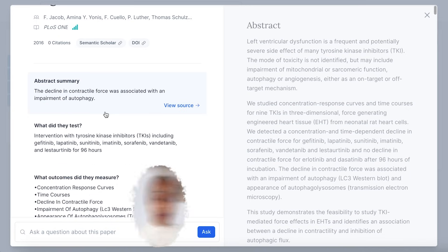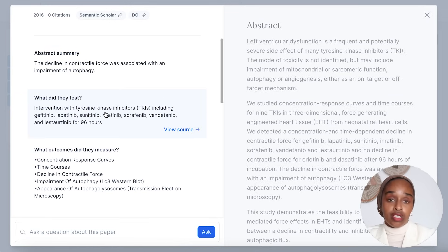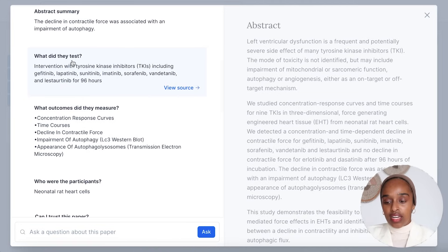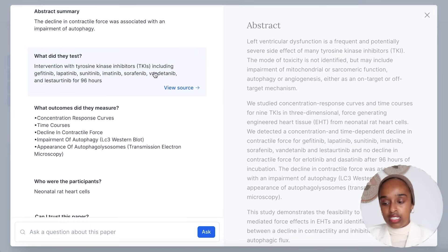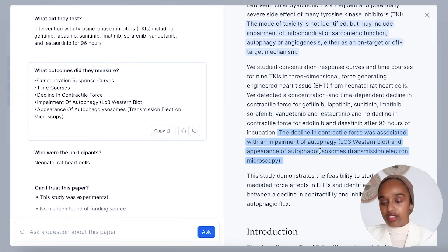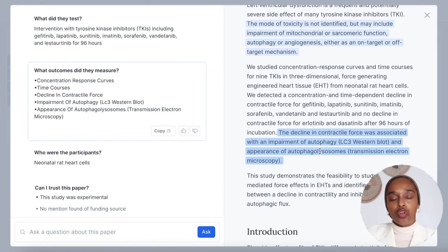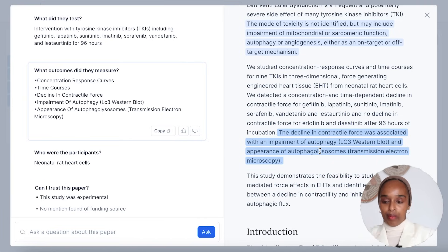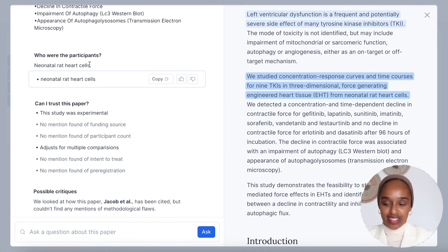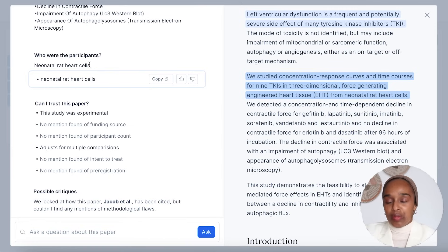When you go into a paper in Elicit, you can see the abstract and the rest of the paper, but on the side there are nice summaries that I think are really useful for someone beginning to read research or wanting a quick skim through. There's an abstract summary, then it says 'what did they test?' — for example, they did an intervention with TKIs including these particular drugs, which is true. 'What outcomes did they measure?' — you can see what was measured. If you click to the source, it highlights the relevant parts in the paper, which is nice for comparing the summary to the original text. And 'who were the participants?' — here it says neonatal rat heart cells, which is what was being tested on.